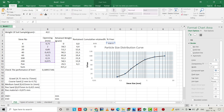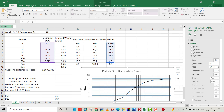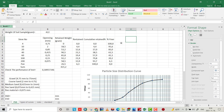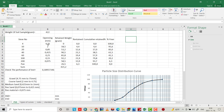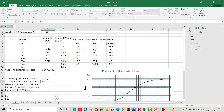Let us determine the percentage of gravel. As we can see, we have no gravel here because 100 percent of material passes through the 4.75 mm sieve — gravel must be retained on that sieve. So percent gravel equals zero. Coarse sand is between 2 mm and 4.75 mm, so it equals the percent finer at 4.75 minus the percent finer at 2 mm.